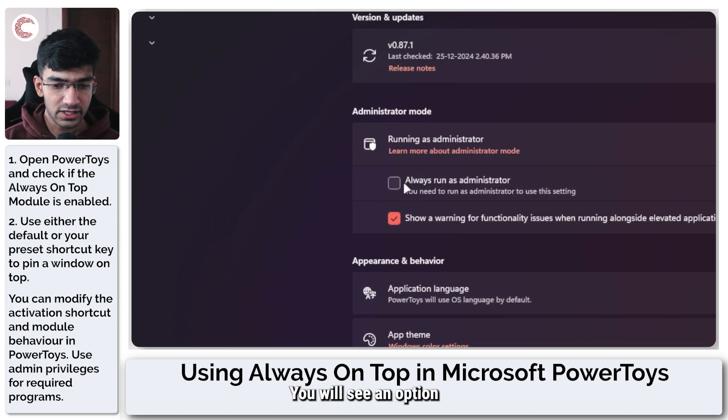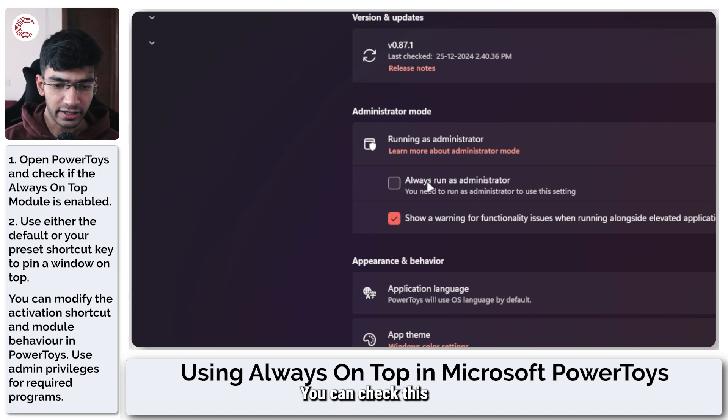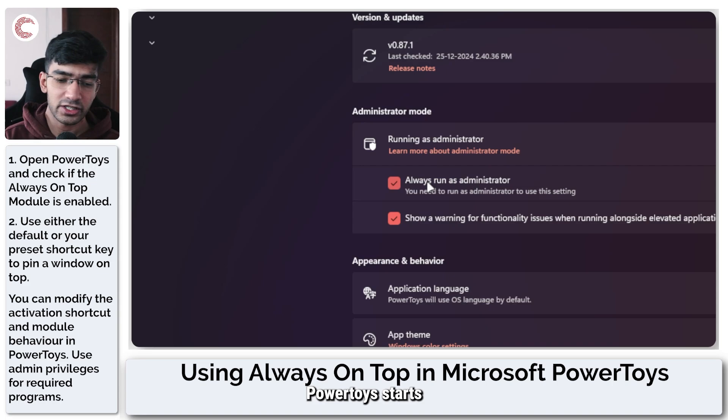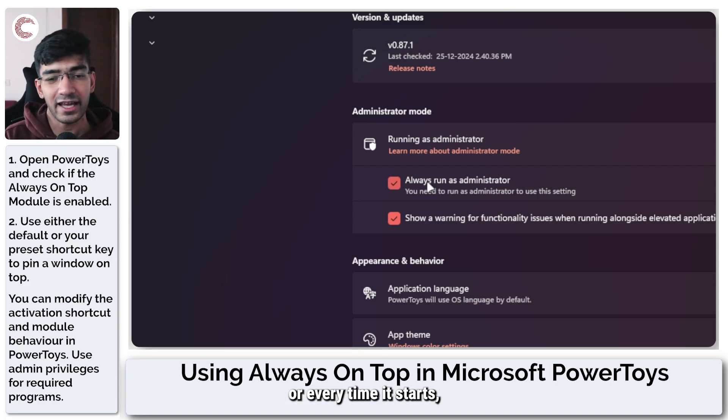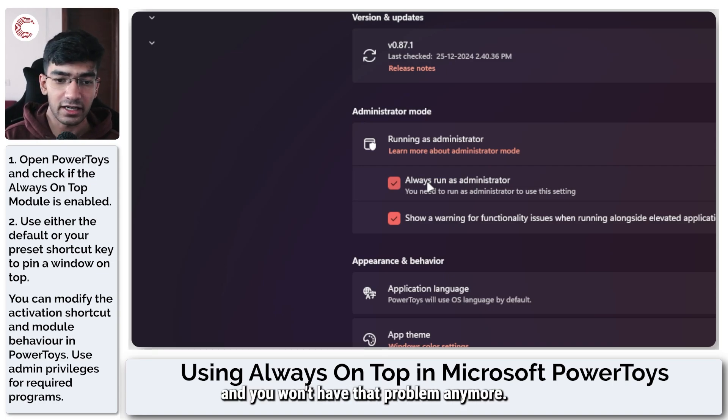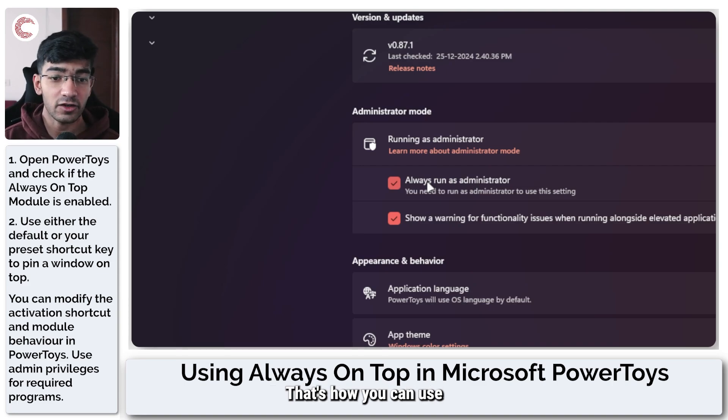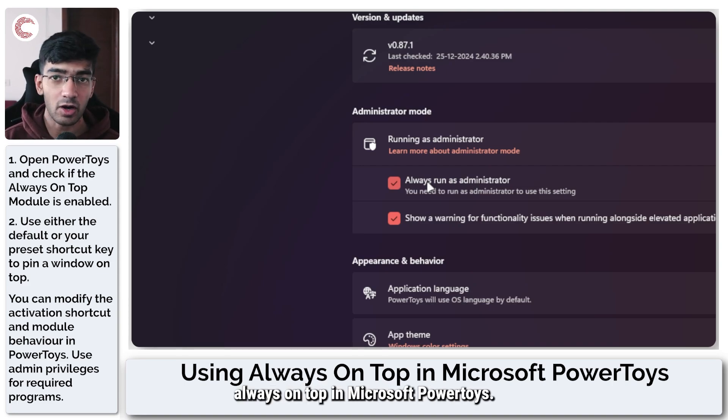You can check this and the next time PowerToys starts, or every time it starts, it will run as an admin and you won't have that problem anymore. But basically, that's it. That's how you can use Always On Top in Microsoft PowerToys.